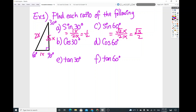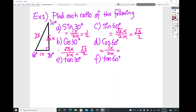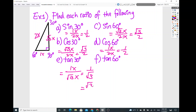Cosine of 30: using 30 as the base angle, adjacent over hypotenuse is root 3X over 2X = root 3 over 2. Cosine of 60: using 60 as the base angle, adjacent over hypotenuse is 1X over 2X = 1/2. Tangent of 30: opposite over adjacent is 1X over root 3X = 1 over root 3. Rationalized, that's root 3 over 3. Tangent of 60: root 3X over 1X = root 3.